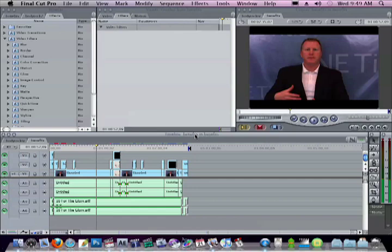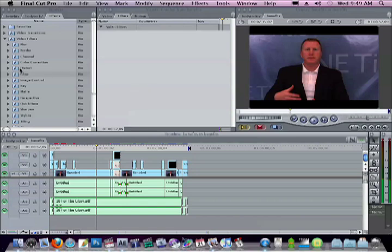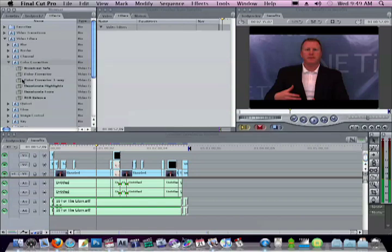So to begin, as you see on my canvas here, I have a clip and it's a little bit red. To correct that, go over here to the color corrections tab and I'm going to select the color corrector three-way.